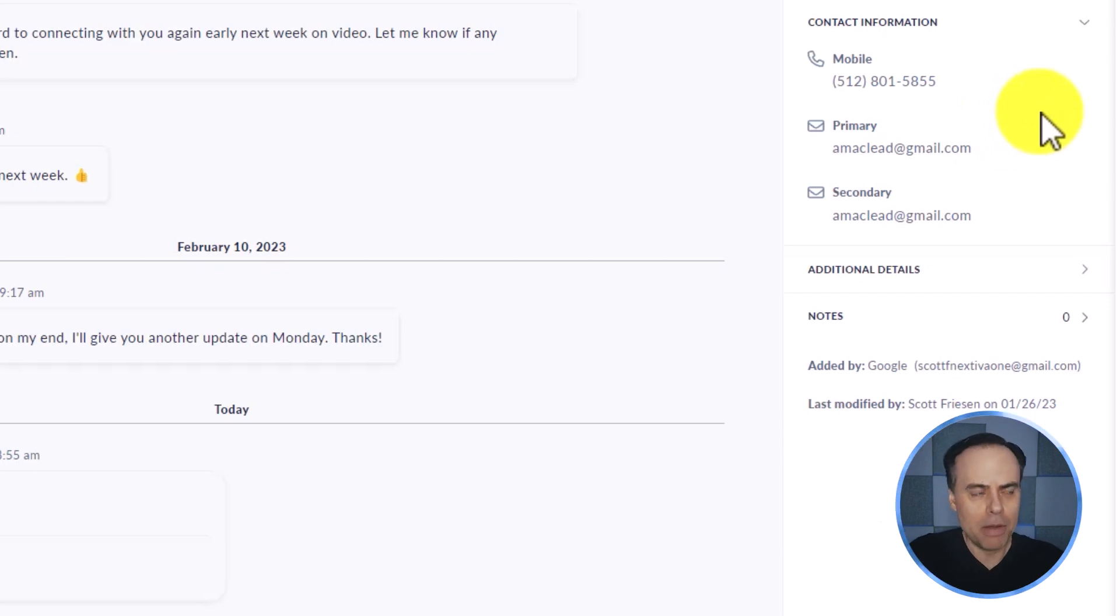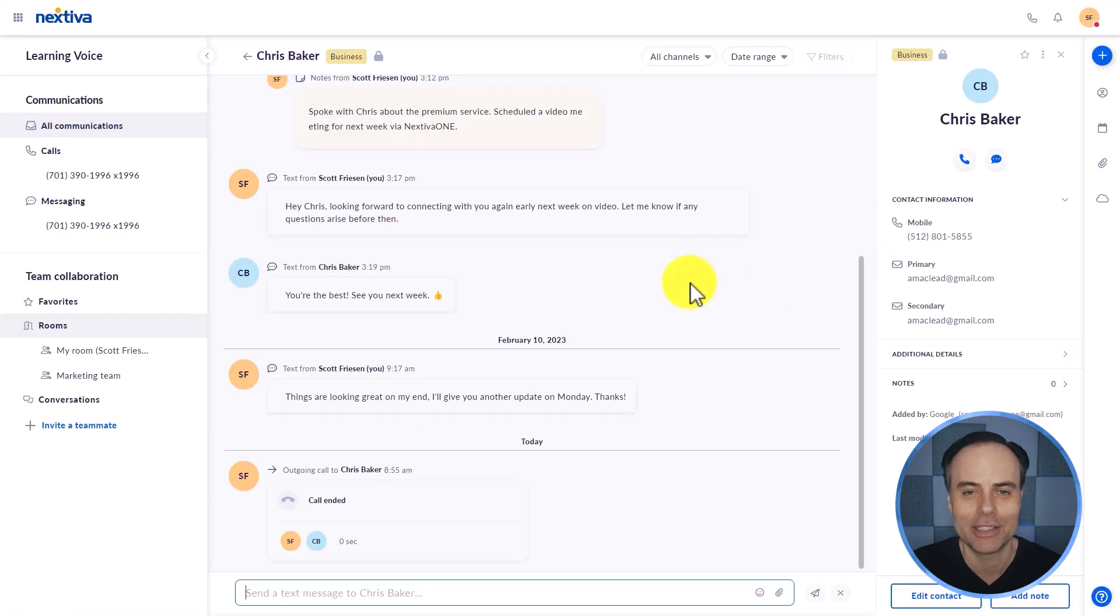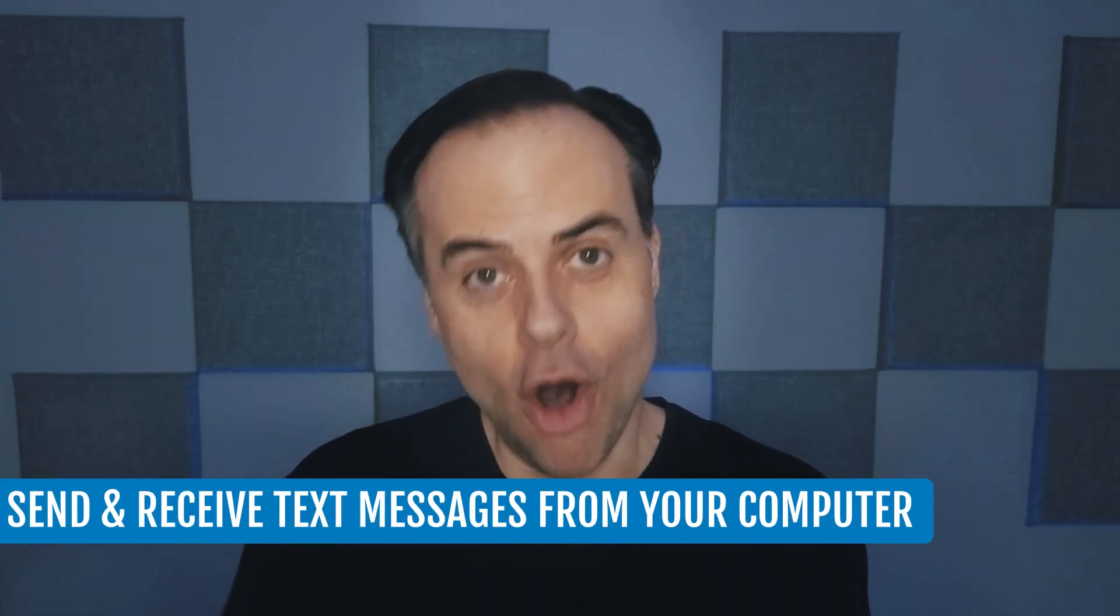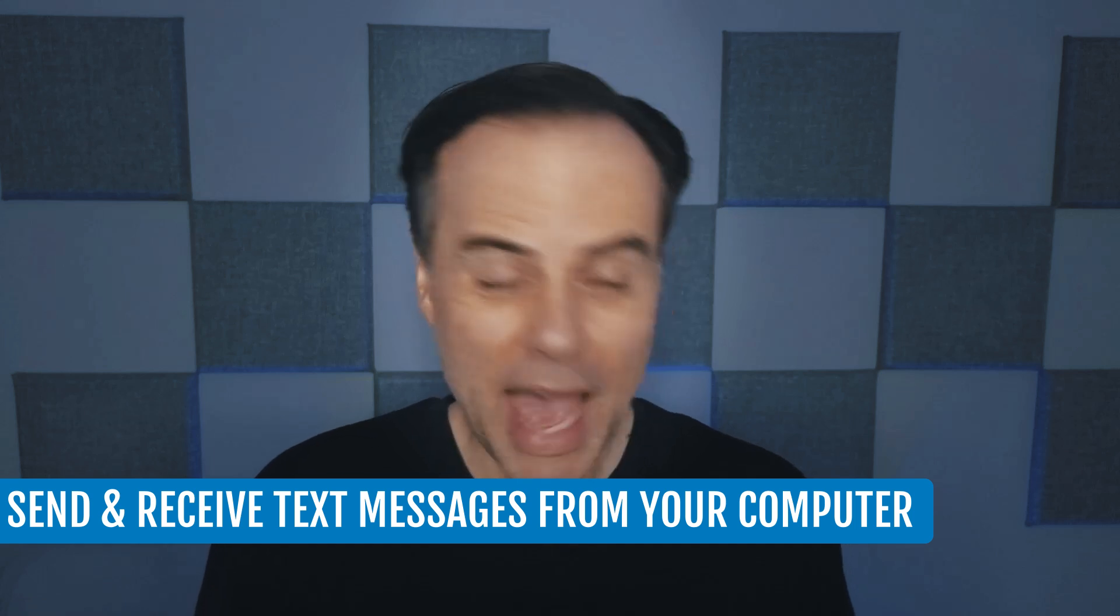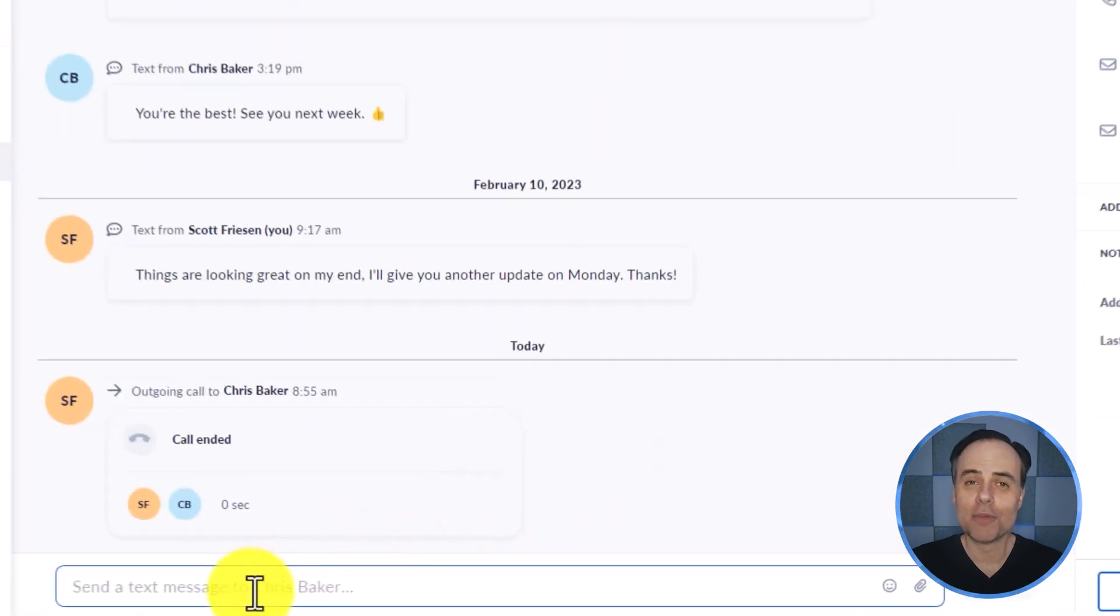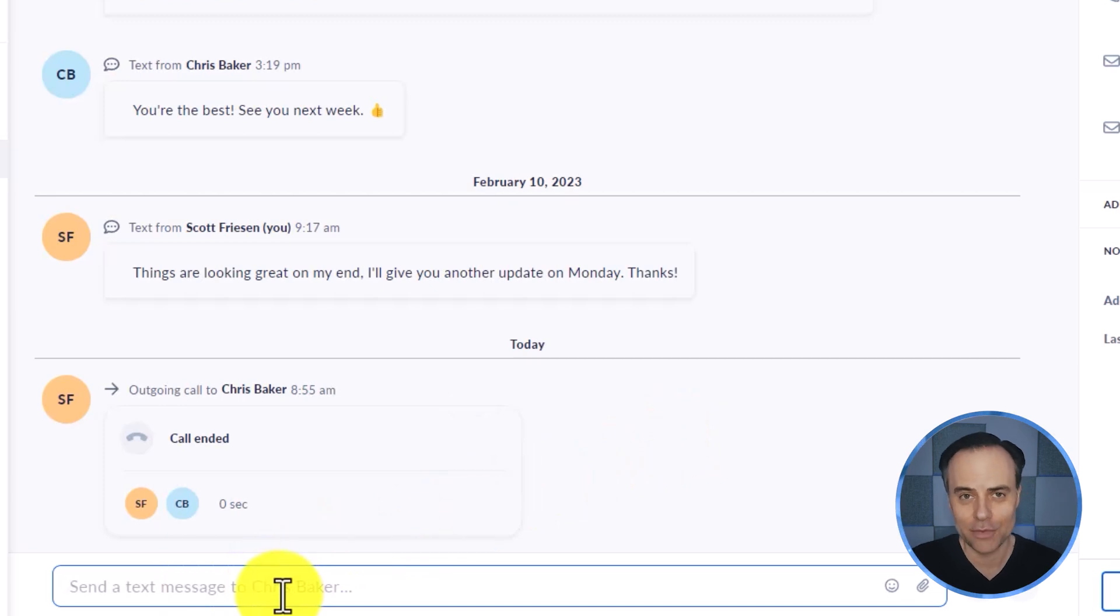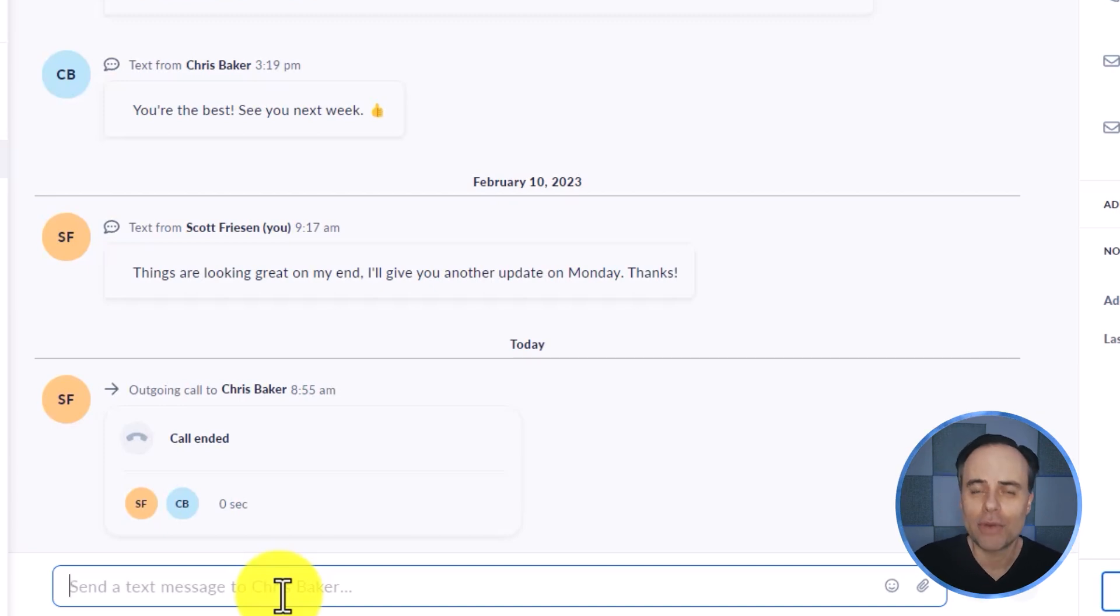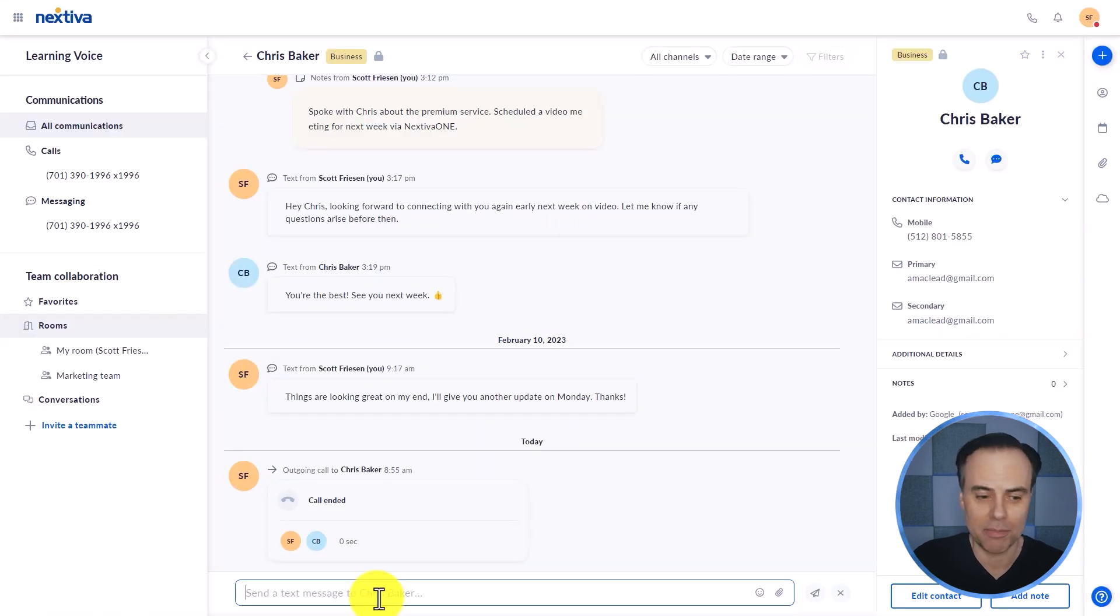But more than just a repository or a history of our communication together, I can reach out to Chris in a variety of ways all from my screen without even having to touch my phone. Here at the bottom of the screen, you'll notice that I have a text field just waiting for me to enter in information. So I don't have to jump to another application, I don't have to pick up my phone, I can instantly send Chris a quick message.